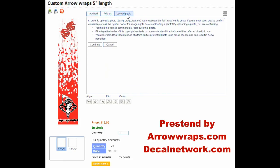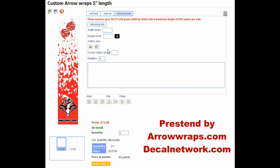But remember, with our upload feature, you can take and design a true arrow wrap template in Photoshop, Corel, or any art software you have. If you design it exactly to the size of our template, you can create a fancy wrap using anything you want — your own text, your own images — and just upload it here. You can upload your own file and it will print the wrap you designed on your computer.